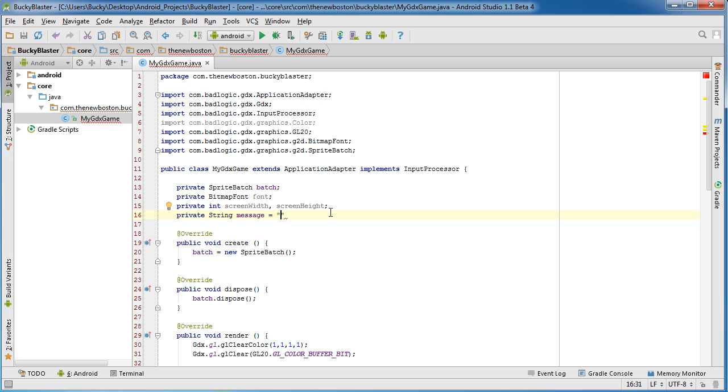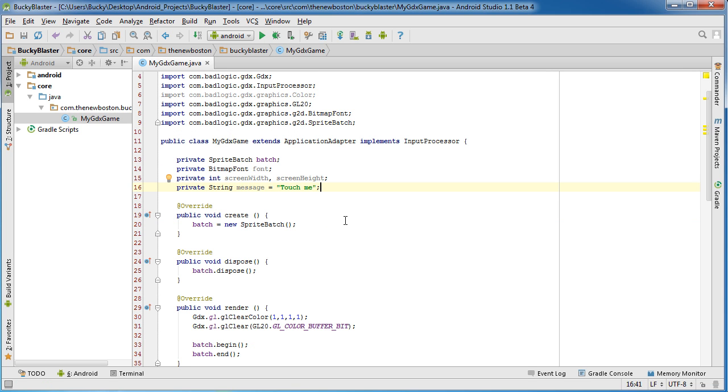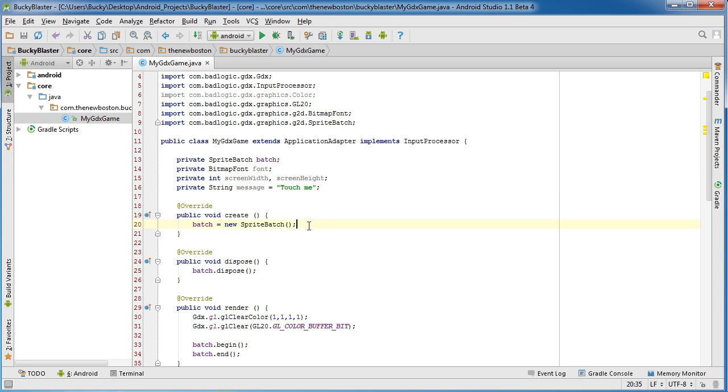And the last thing is just private String, the message itself. And what do we want to appear by default? When the user first opens the app, it will just say like 'touch me.' And of course, after they touch down somewhere on the screen, it's going to display the coordinates. But the very first thing they'll see is 'touch me.' Good enough.